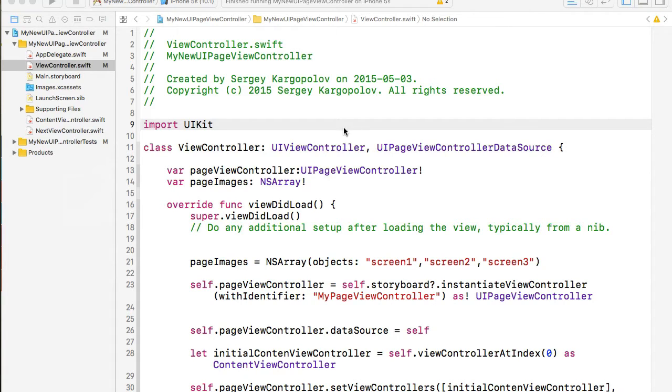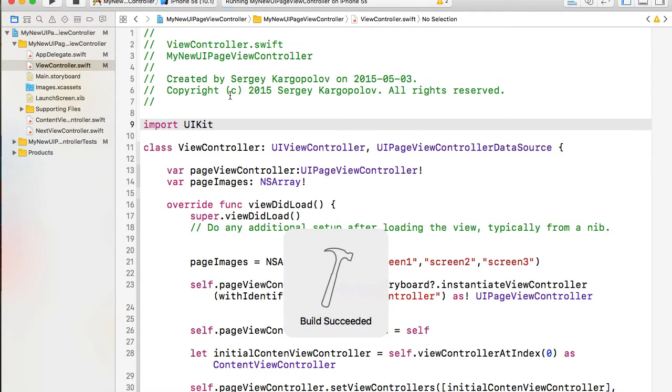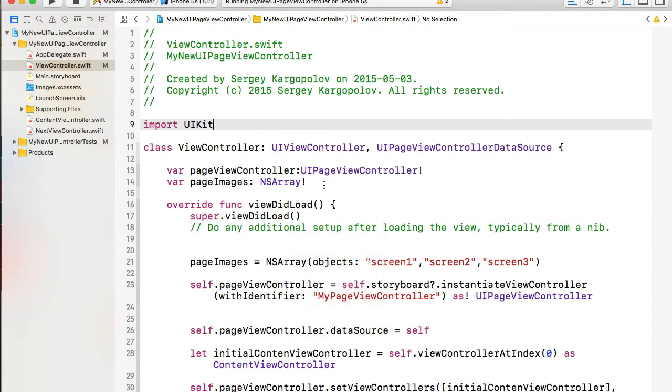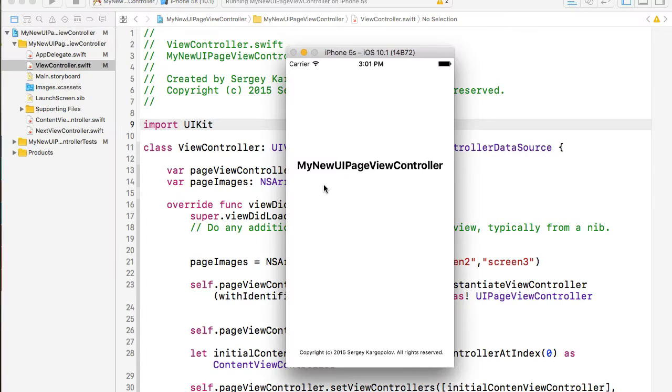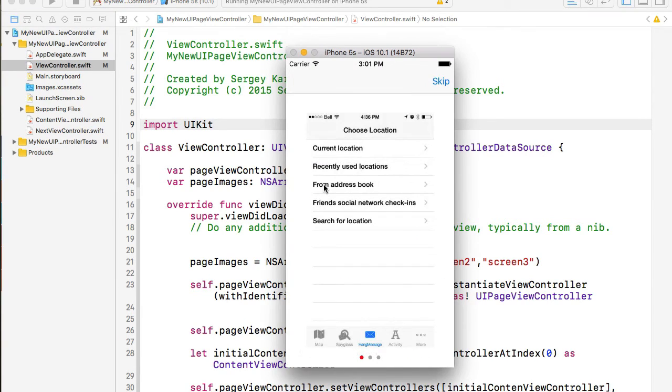I have that project opened right now, so let me start it and show you how it works. As soon as our mobile app starts, the first thing that we want users to see is tutorial pages.